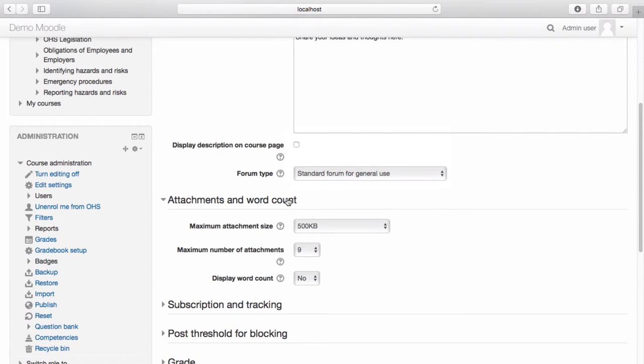Should you wish to do so, you can place a limit on the attachment size and number of attachments that participants can post.